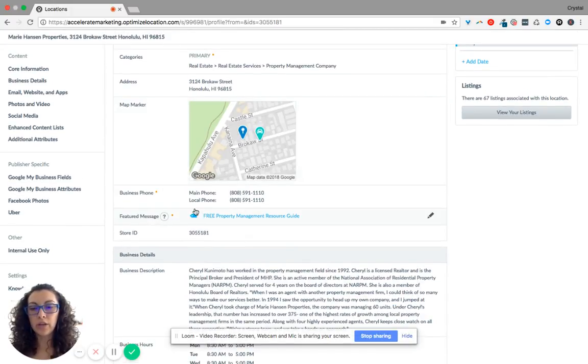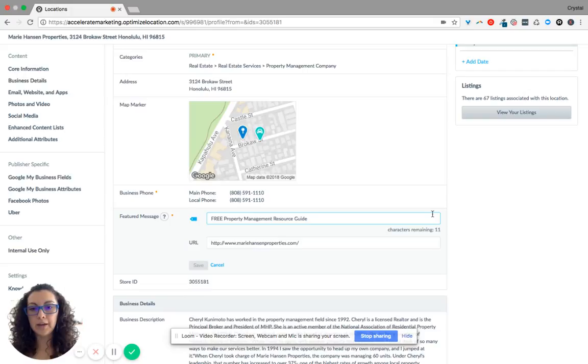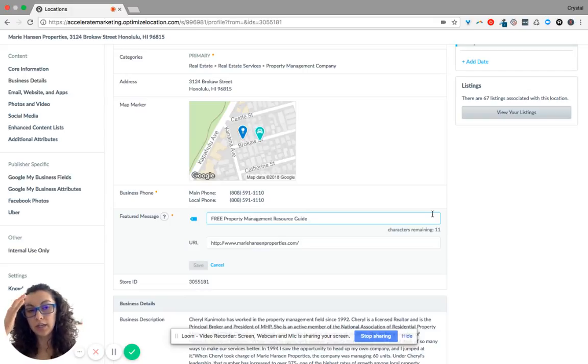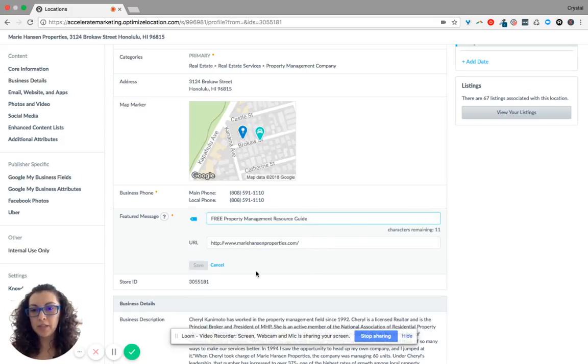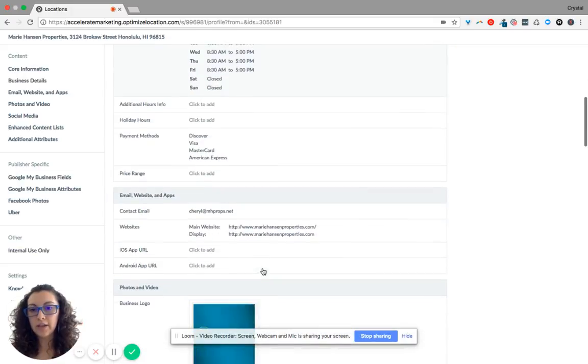So if there is an offer out there and you want everyone to know about it, which naturally you do, you just come in here, update it, update the URL and click save.